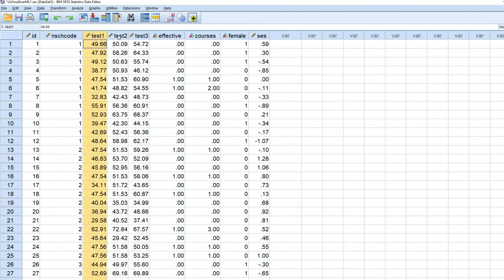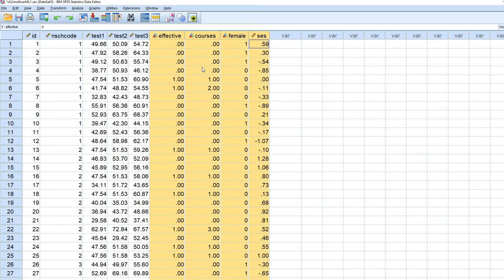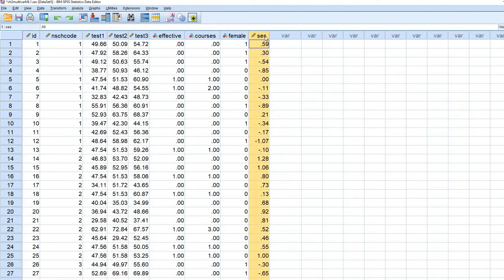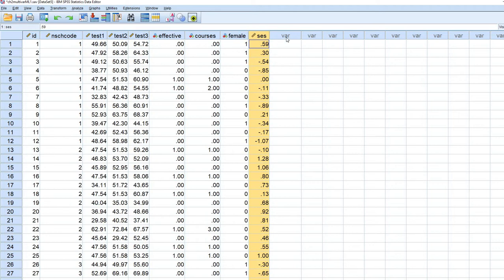So you can see that the test 1, test 2, test 3 variable, basically all of the variables in the data set are all operating at level 1. And what we are going to do though is to take the individual SES variable associated with the students within their respective schools and aggregate it up to the school level and basically compute school means. So that we will have an additional variable added to the data set that reflects the school means. So to do this,